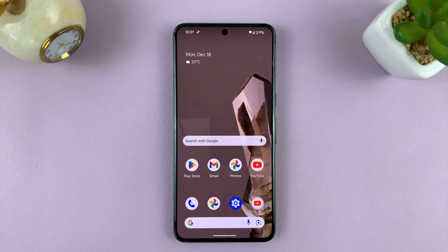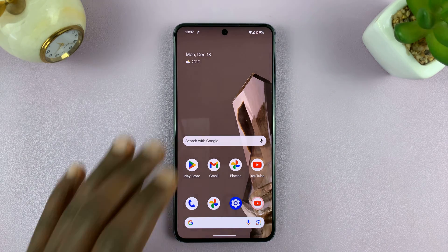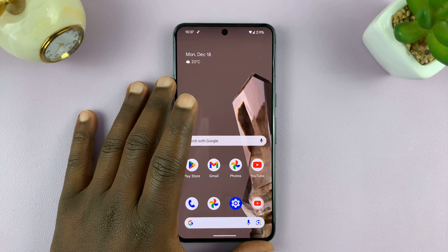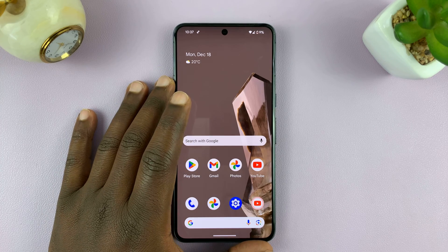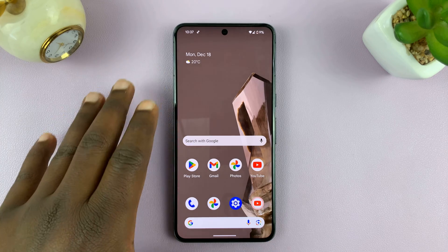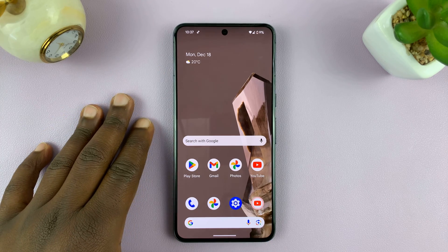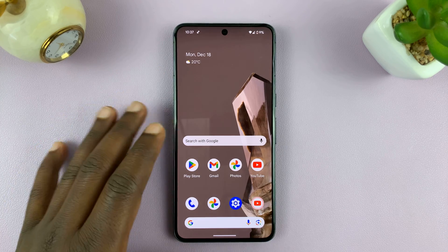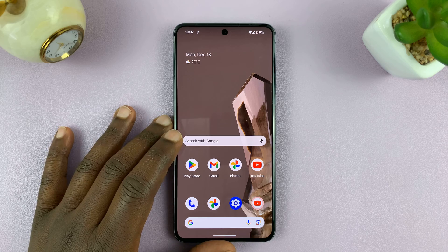Welcome back. In today's tech tip, I'll be showing you how you can see a Wi-Fi network SSID and other Wi-Fi network details on your Android phone.